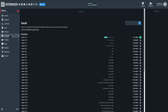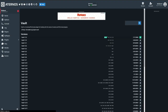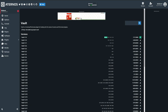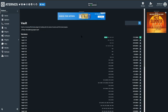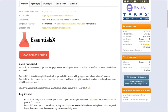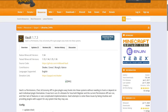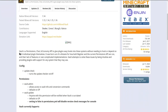I'll right-click and open Vault in a new tab. Since we're running 1.16.2, I select the recommended version, click the download icon, and get a green checkmark confirming it's installed. Vault is an economy, permissions, and chat API that gives plugins easy hooks into these systems without needing to depend on each individual plugin. It attempts to solve integration issues by being intuitive and providing plugins with support for any system they may use.